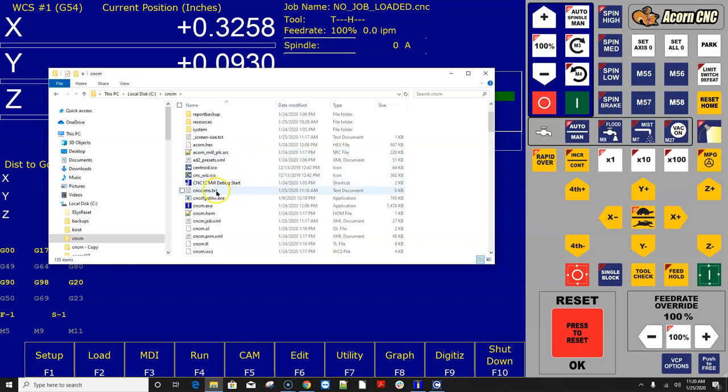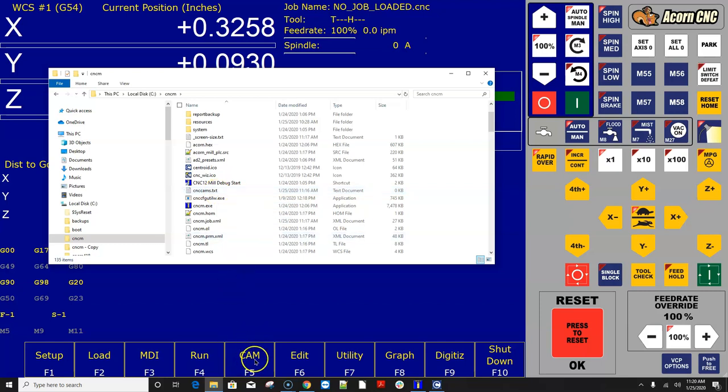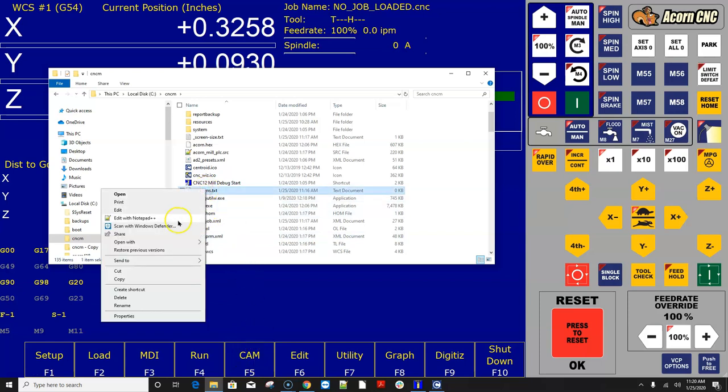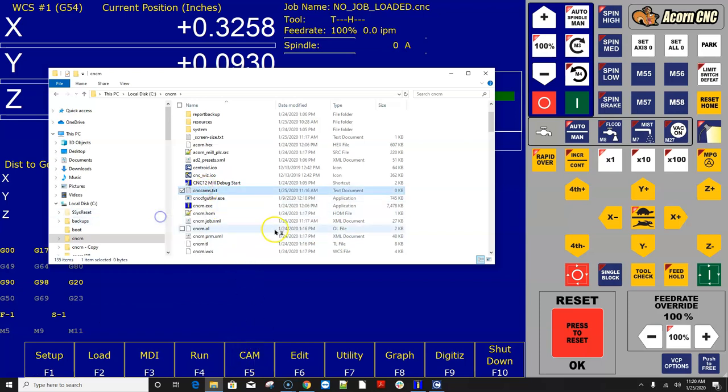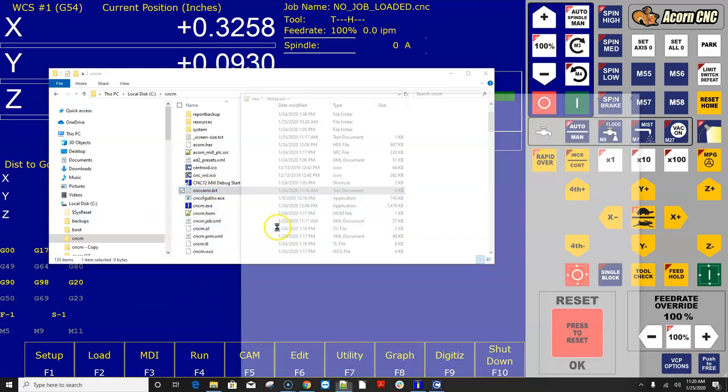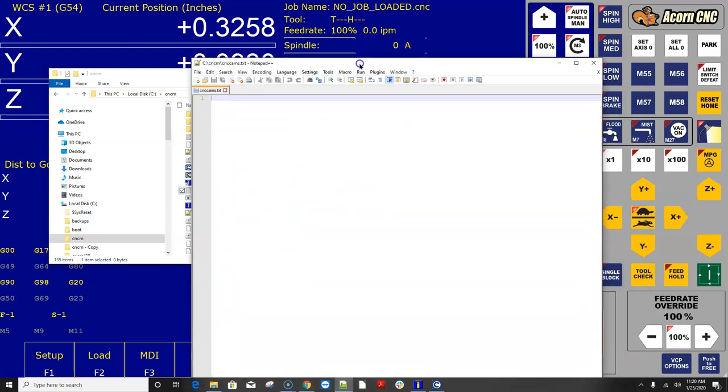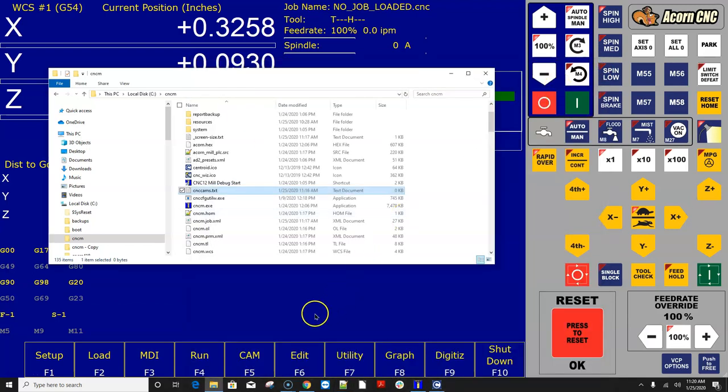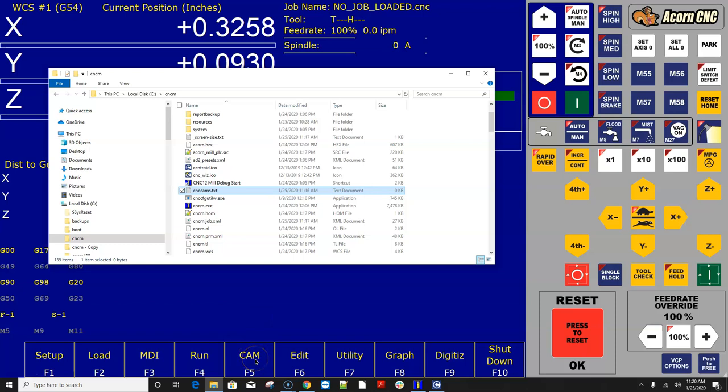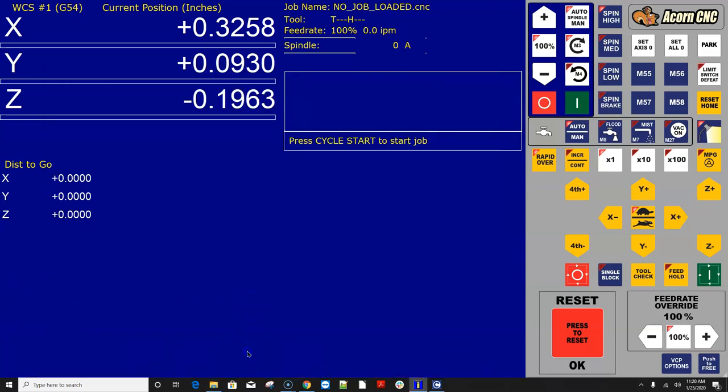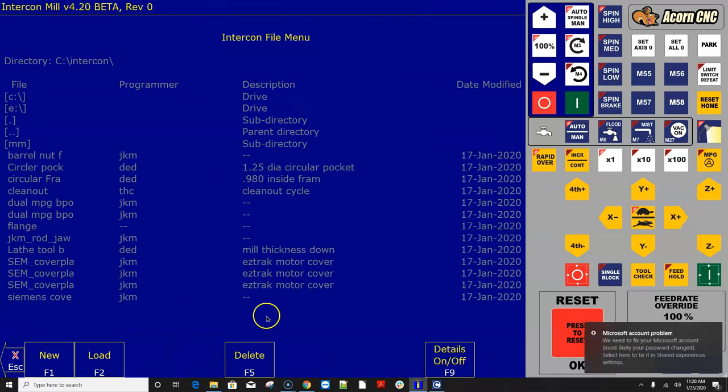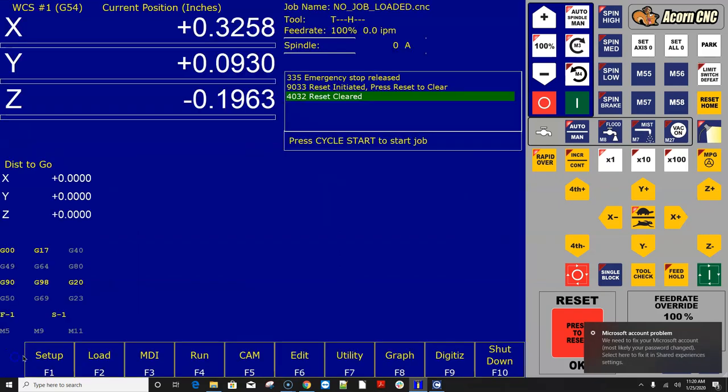So this file right here, cnccams.txt, is the file that CNC12 looks at to determine what to do here when you press the F5 button. So let's just go ahead and open that, and you're going to notice when I open it, there's nothing in it. So when CNC12 opens this file, cnccams.txt, or looks at it, I mean, when you press the F5 CAM button, and if there's nothing in it, what it does is what it does right now, which I demonstrated earlier, it just goes straight to Intercon and asks you to start programming a part.